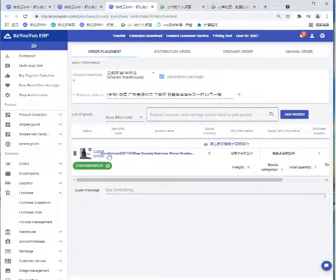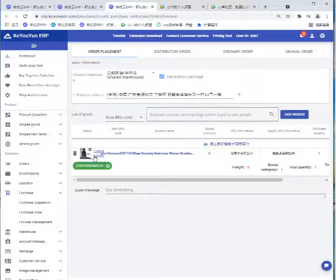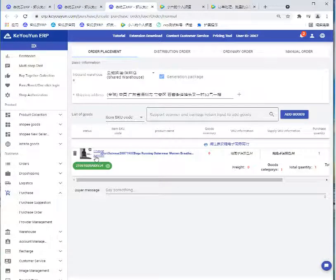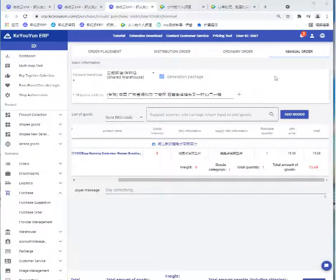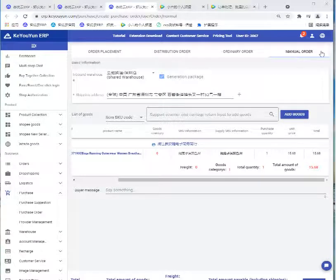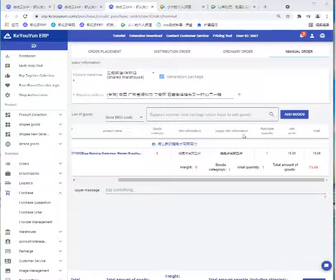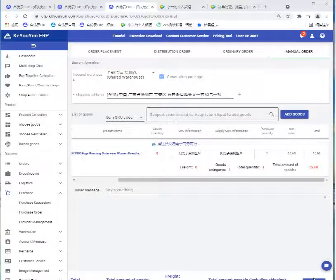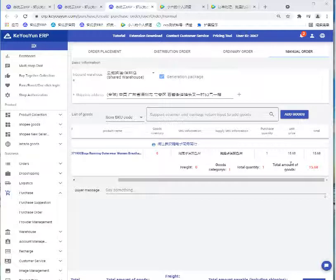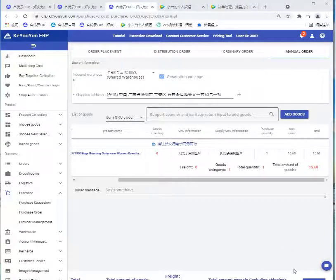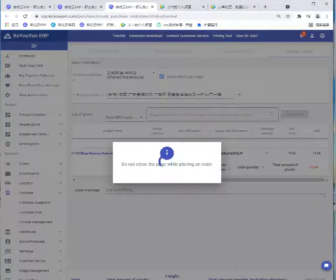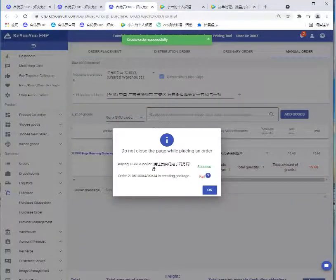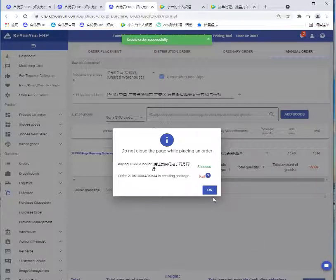If we haven't matched the supplier, we can click this to change supplier. Remember to choose manual order this way. Then we can click this. We can see the total amount of what we should pay. Then click preview order and click OK.